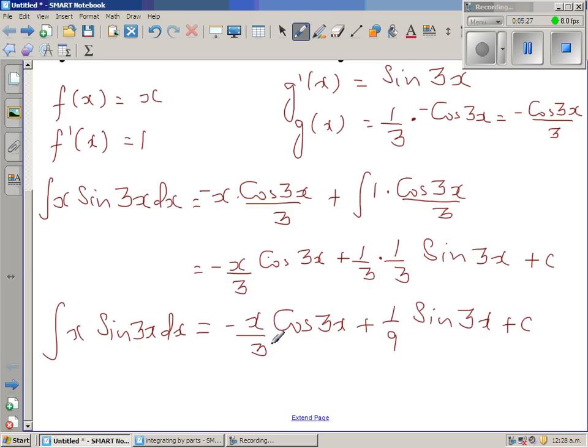So this is the integration of x·sin(3x) dx. If you want to check whether this answer is correct, you can differentiate the right-hand side and you should get back the original integrand.